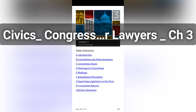By contrast, senators serve on a larger number of committees and subcommittees. In the 115th Congress, the average senator served on nearly 14 committees and subcommittees. For members of the House, the average was a little more than 5.